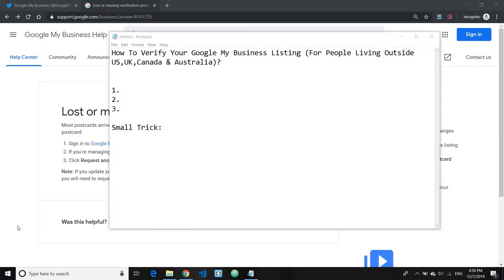In today's video I'd like to discuss a topic which I was asked frequently recently by many of my viewers and subscribers asking me how to get their Google My Business listing verified, especially when they live outside the US, UK, Canada and Australia.